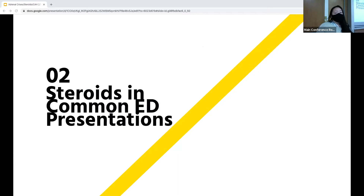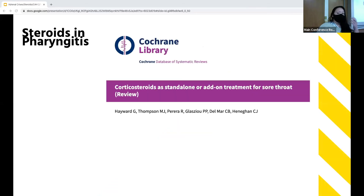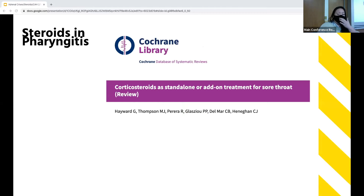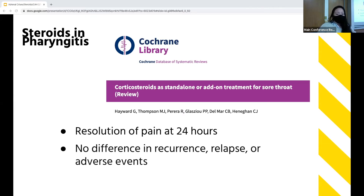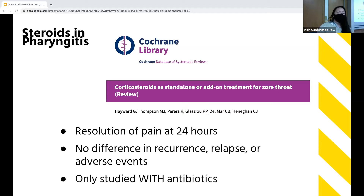Steroid use is pretty ubiquitous in the ED. One of the most common uses is for symptomatic improvement of pharyngitis, based on a number of trials summarized in a 2012 Cochrane review of eight trials. They found improvement of pain or resolution of symptoms at 24 hours after oral steroids, and no difference in rates of recurrence, relapse, or adverse events. One caveat is that all these trials also gave antibiotics to both the placebo and steroid groups — none actually assessed steroids as a standalone treatment.